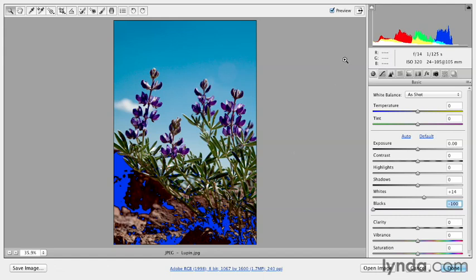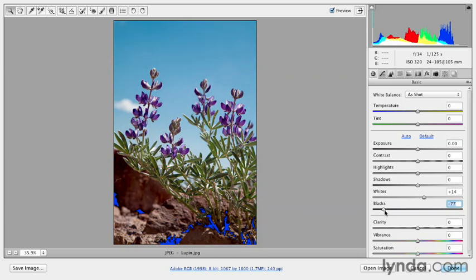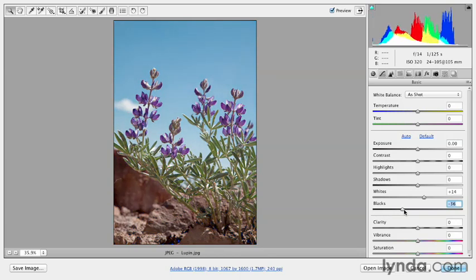And we can see that those values sort of start to climb the wall here, this imaginary wall, pushing what used to have detail to pure black. So I want to back off on that as well until I no longer see that blue overlay.